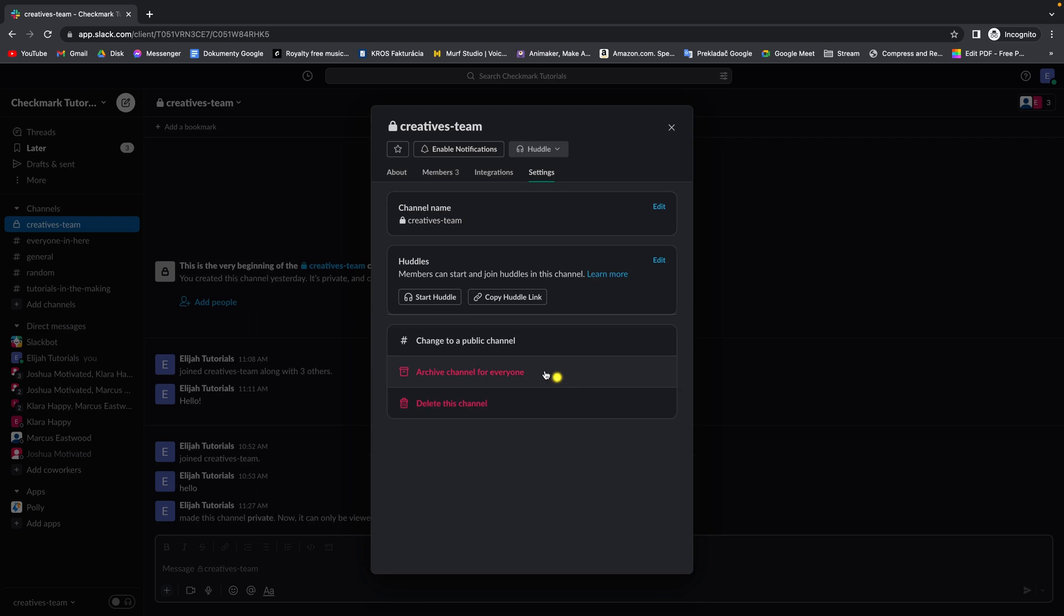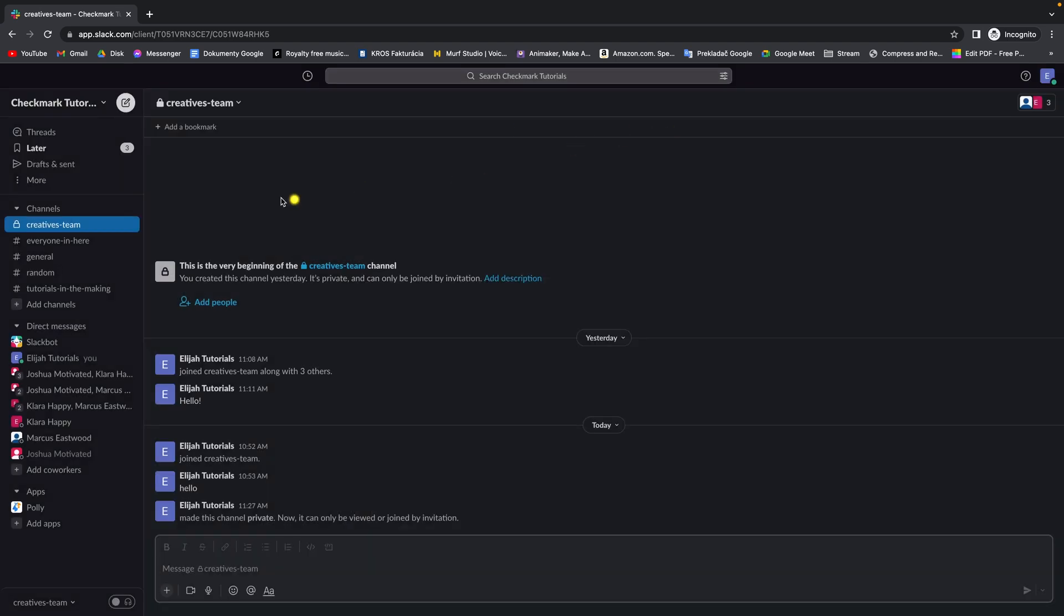And as you can see, you have options to change to a public channel, since now it is locked. As you can see this lock icon, it is private channel, you can see it right here.